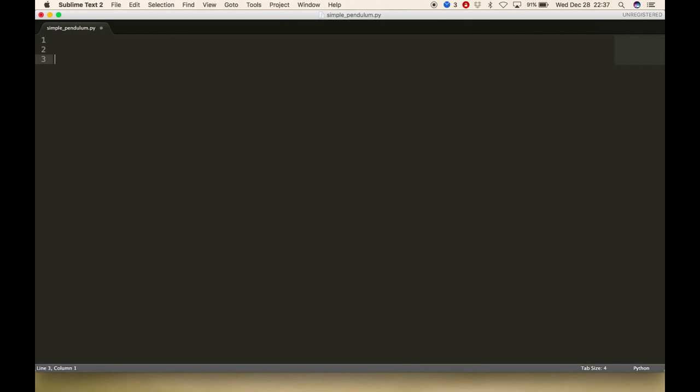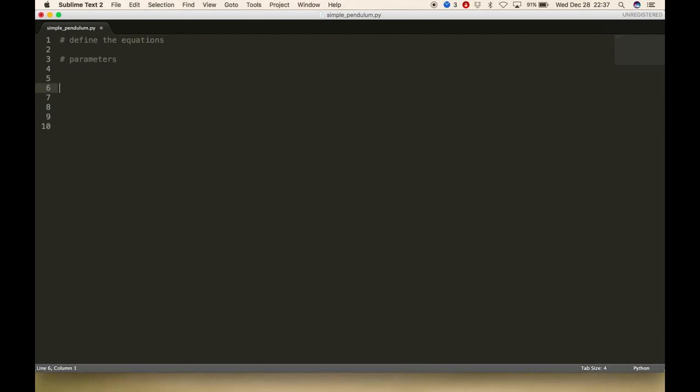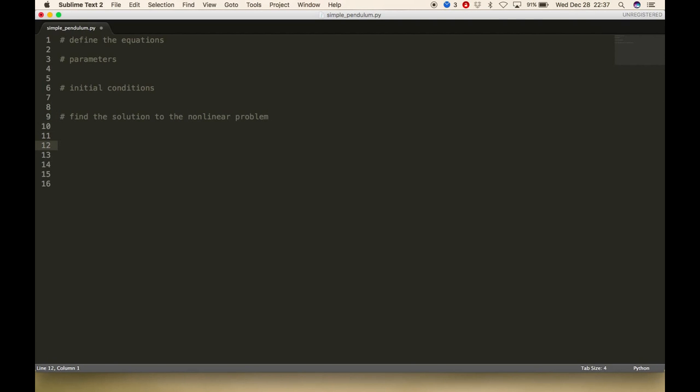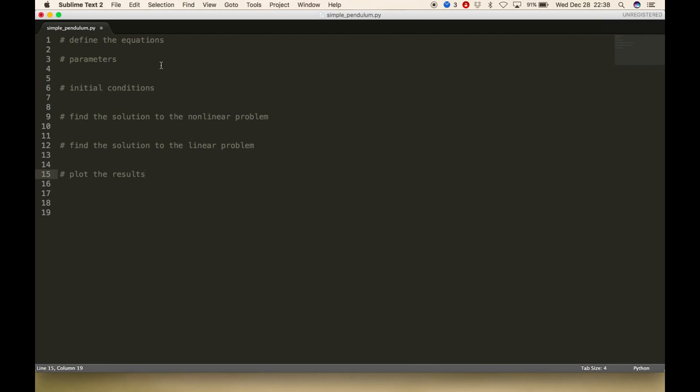The first thing I'm going to do is put in some comments here to give a bit of structure to this. First we're going to define the equations, then set up our parameters and initial conditions, then find the solution to the nonlinear problem. I think for good measure we should find the solution to the linear problem so we can compare the two. Finally, we're going to plot the results. That's the basic structure of the code.